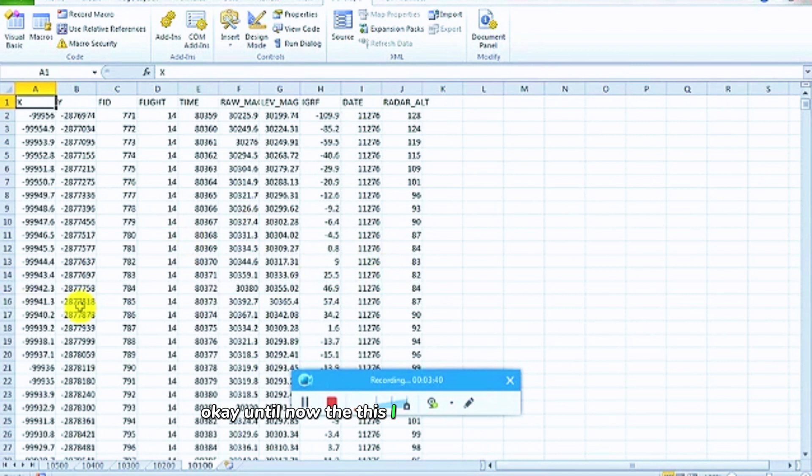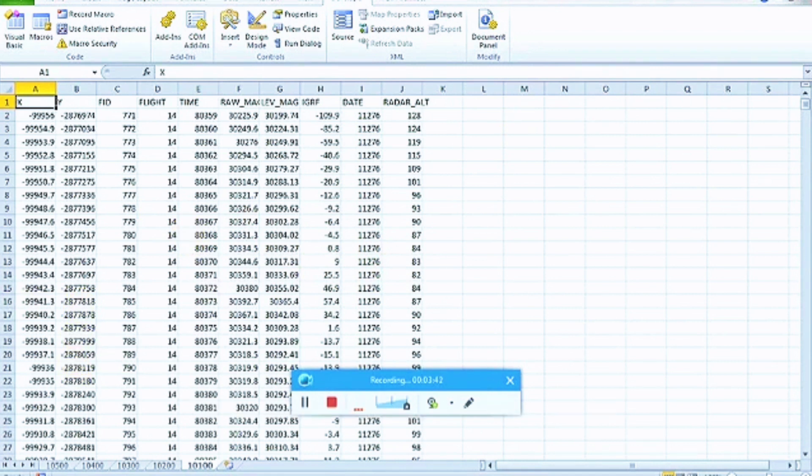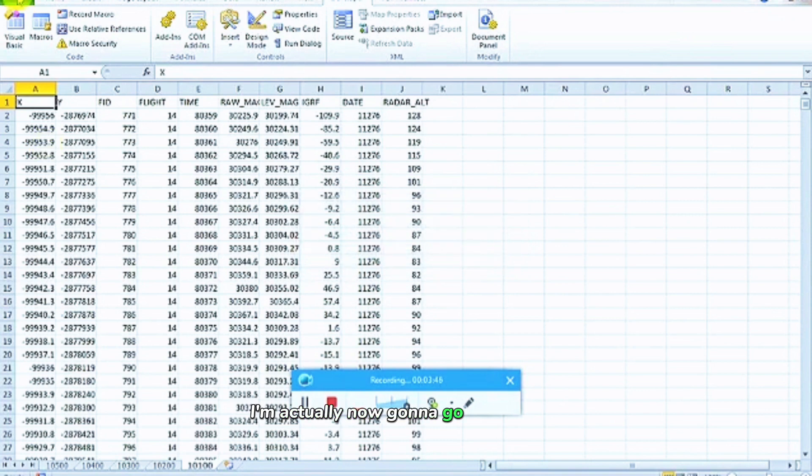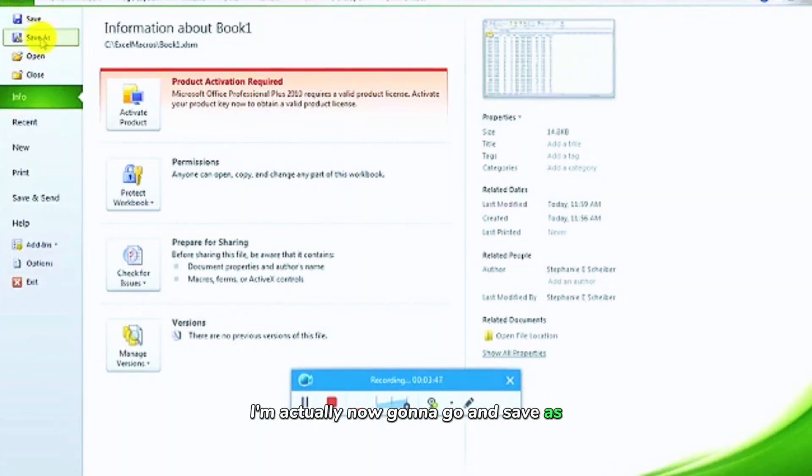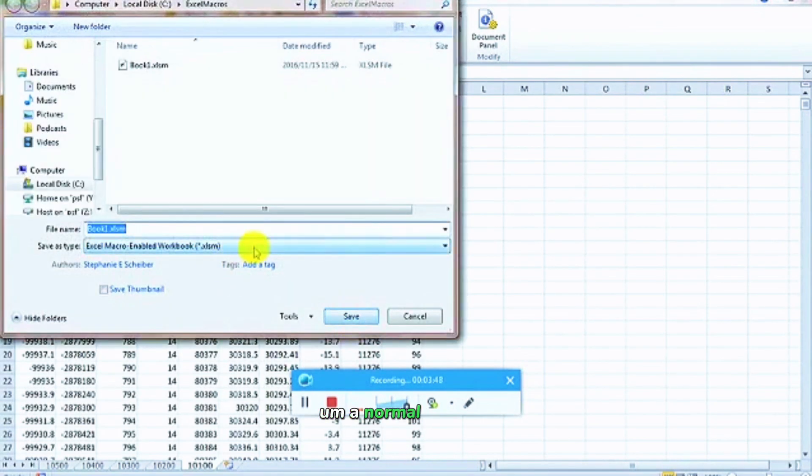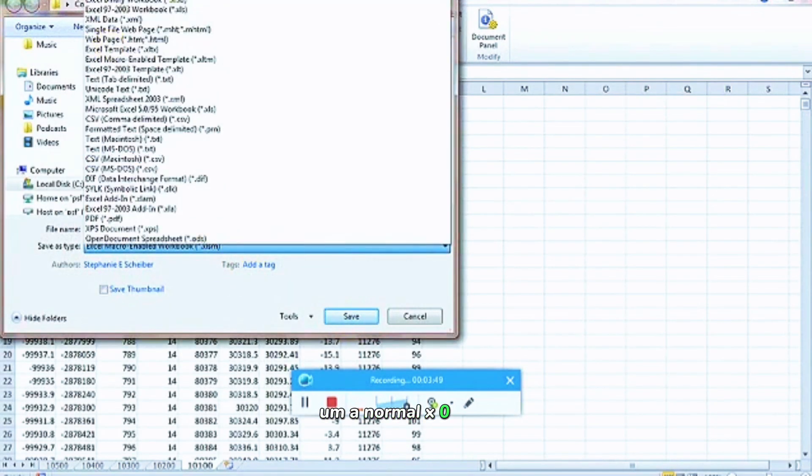And so now this I can now import into GeoSoft, so I'm going to save it, but actually now I'm going to save as a normal Excel file.